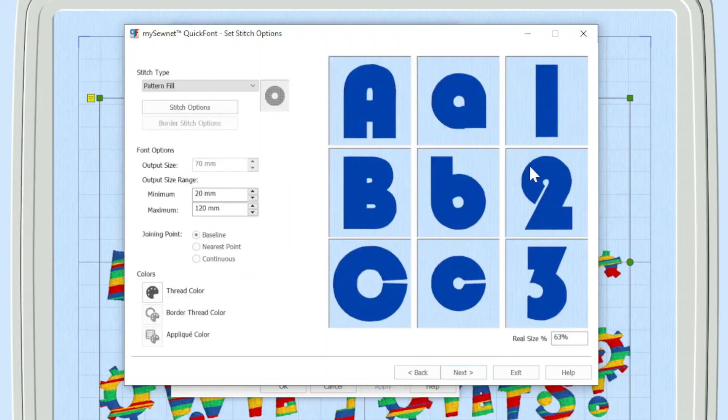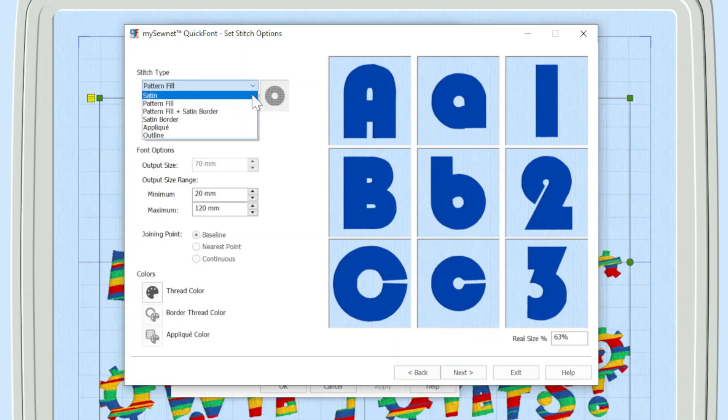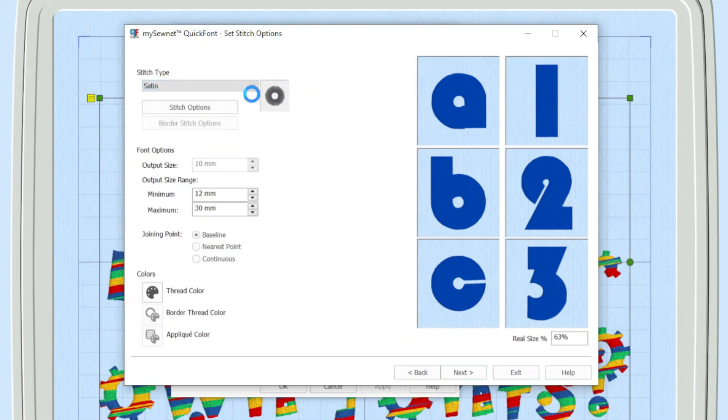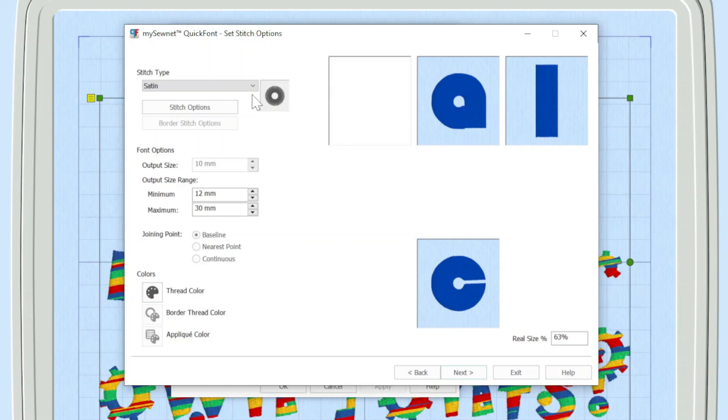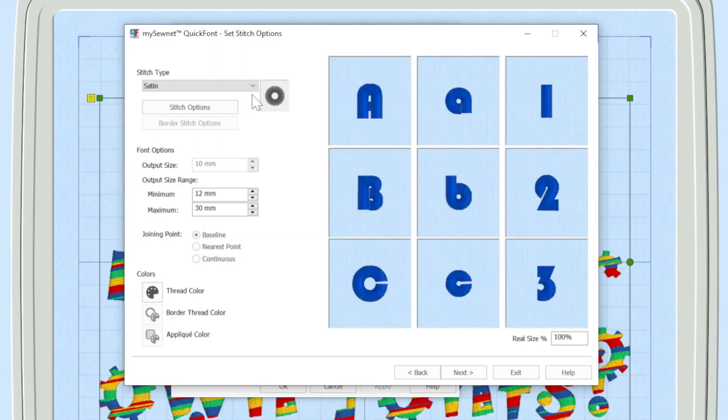You can see over here we've got a preview of what these letter forms are going to look like. But I'm going to click up here and let's start on satin. This is the stitch type, and you can see from the previews it's giving some kind of indication.